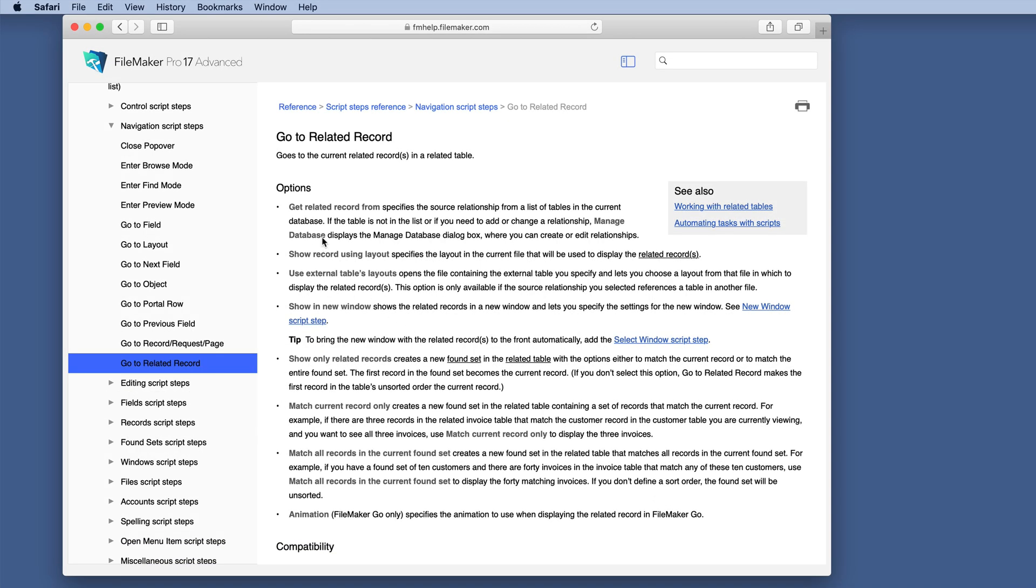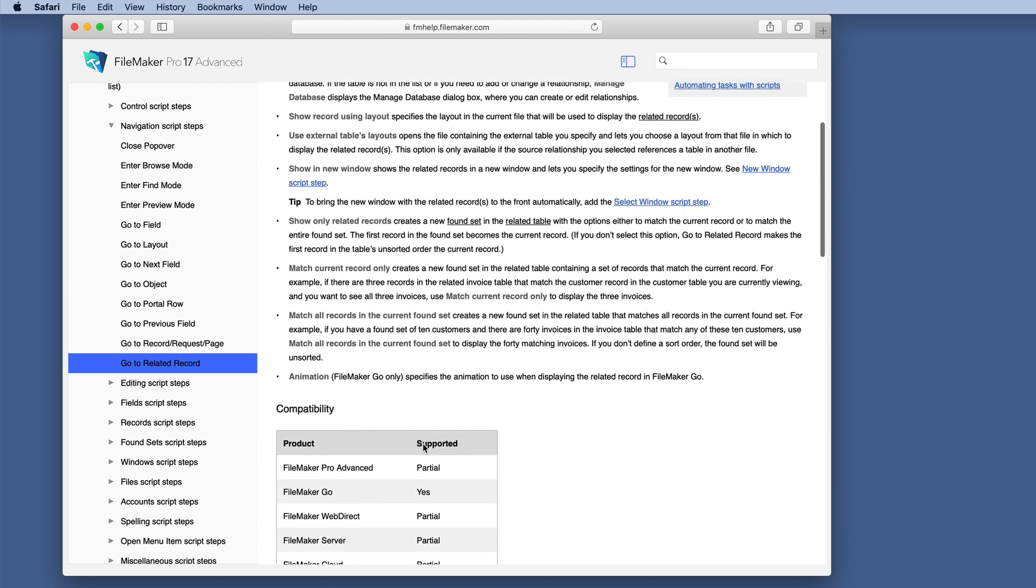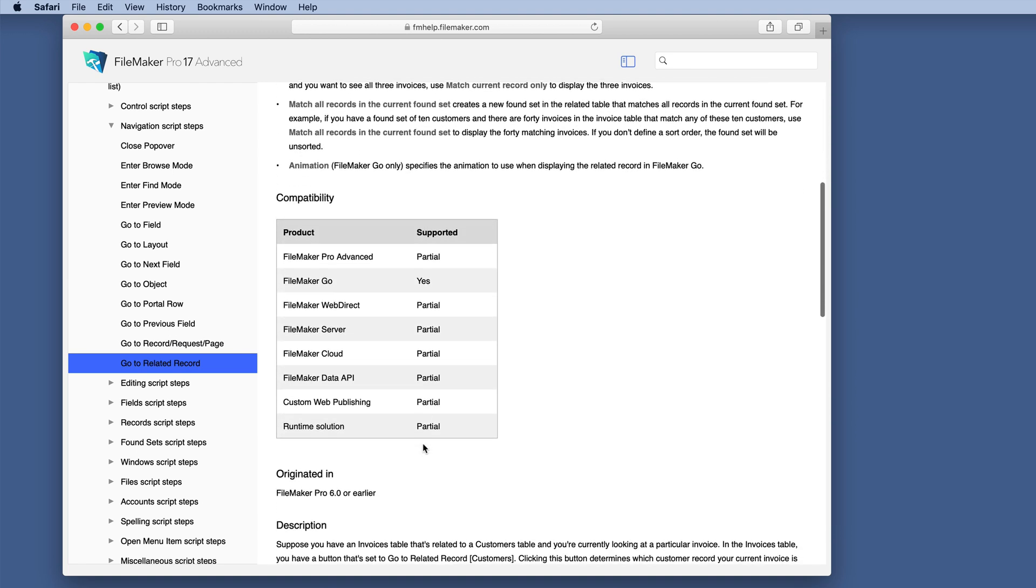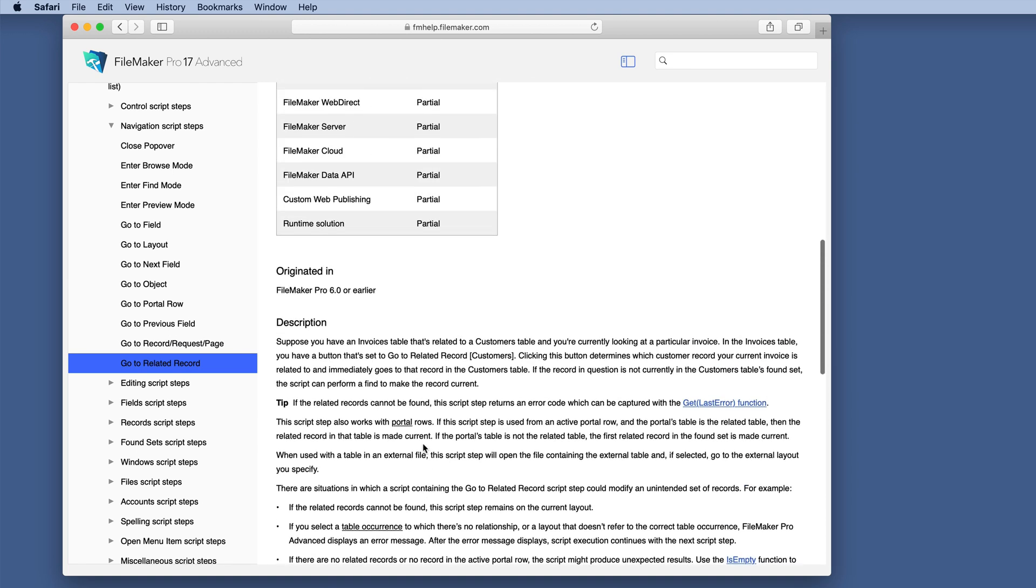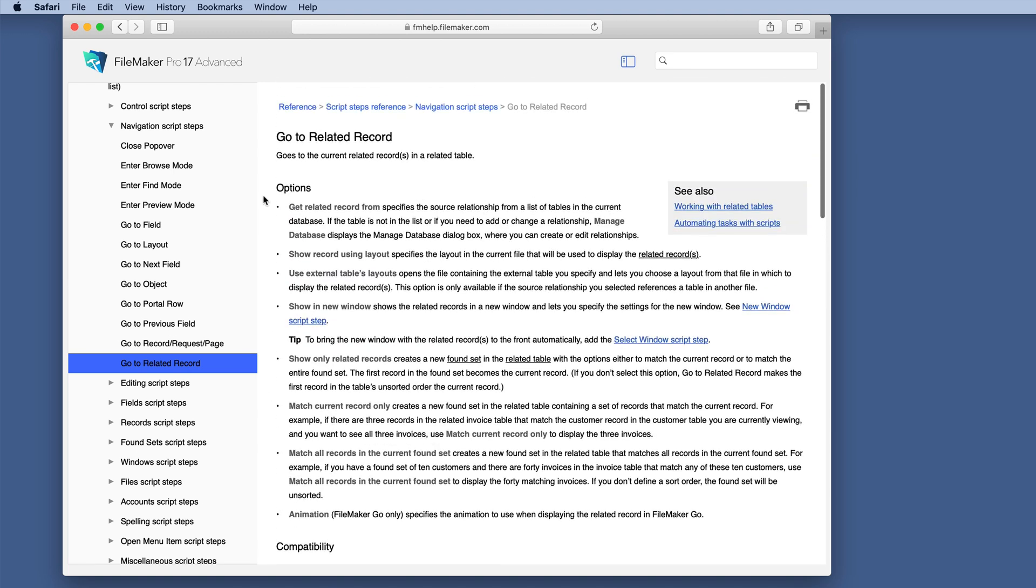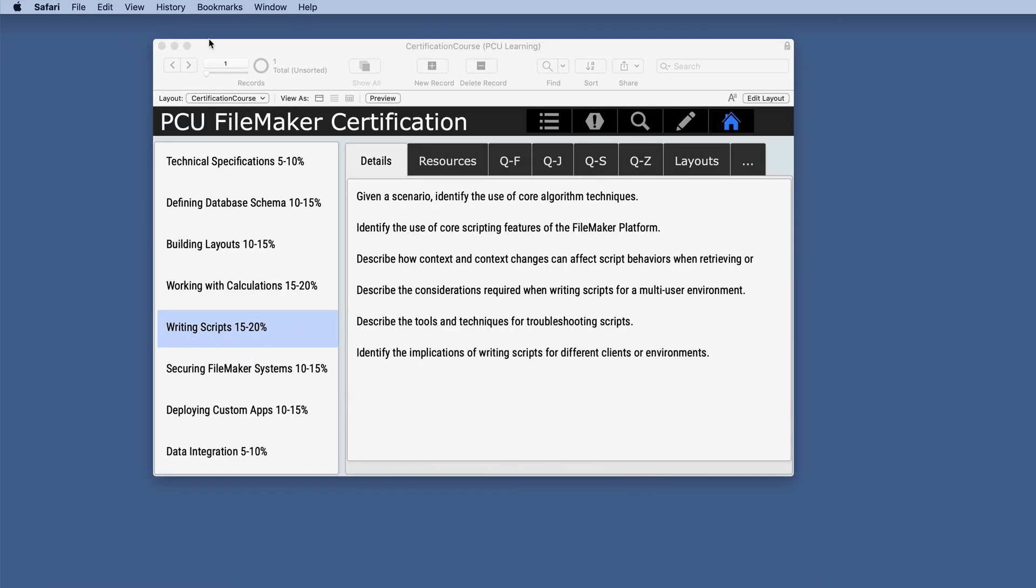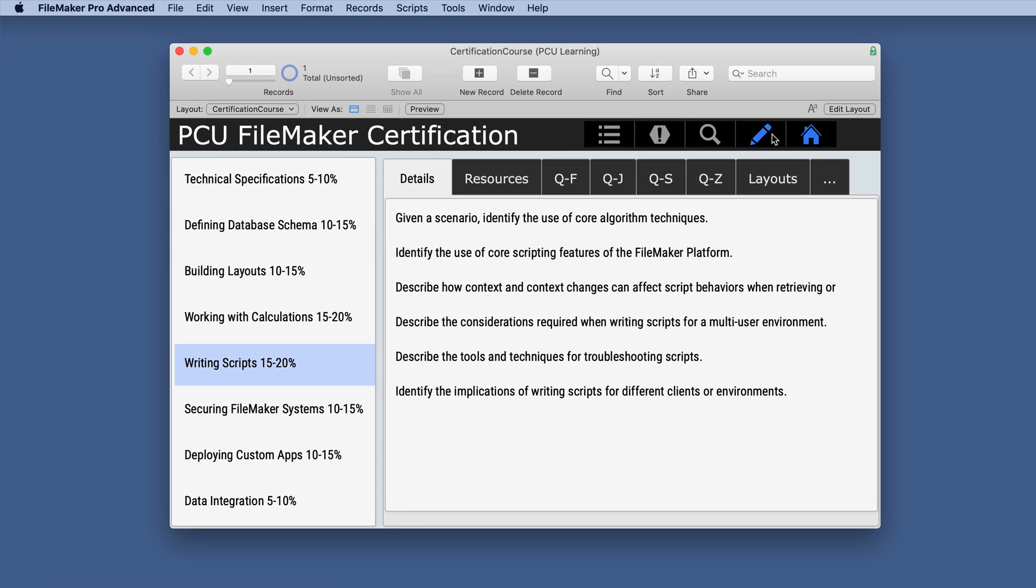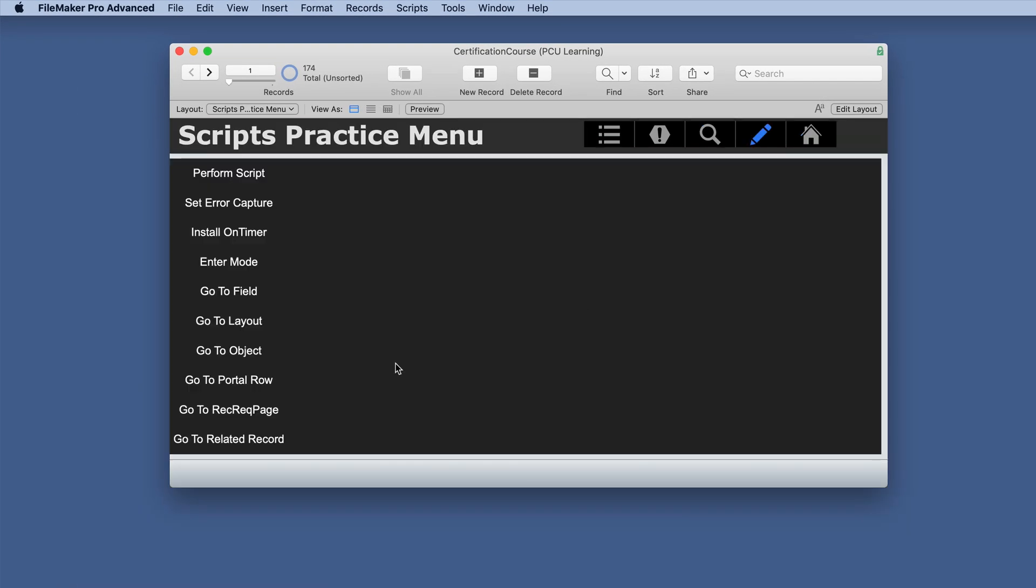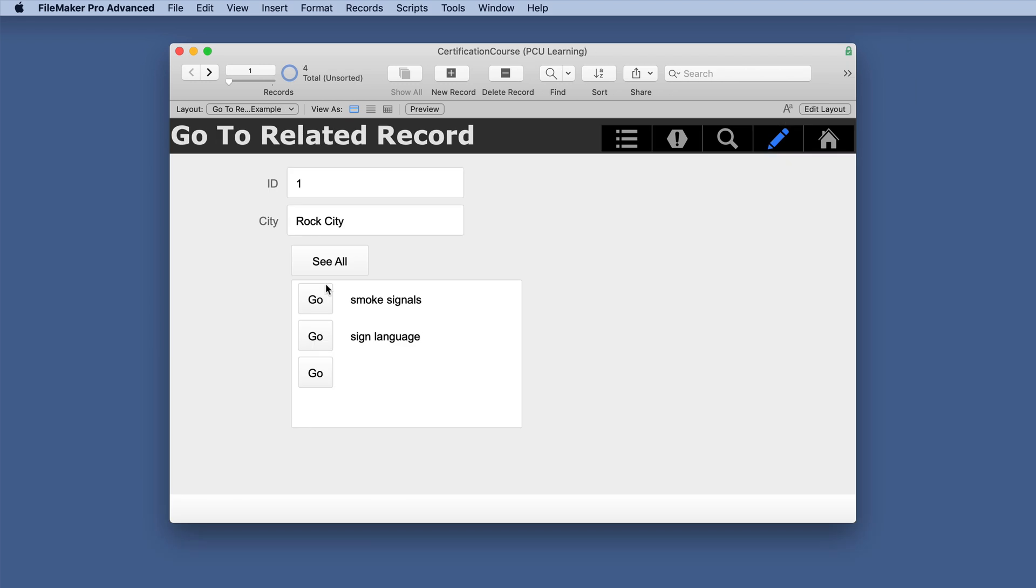The help file has quite a bit of information. It's quite long in the description options. So let's just see if we can summarize this by going to a layout specifically for this.